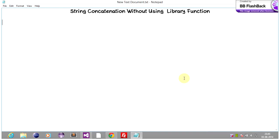Today we are going to learn string concatenation without using library functions. So basically, what is string concatenation? In string concatenation we will join or merge two strings and put the concatenated result into a third string.